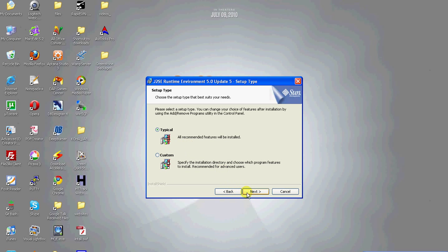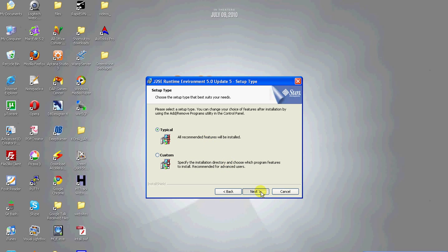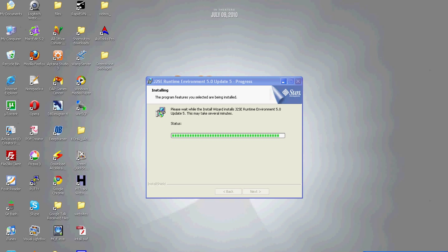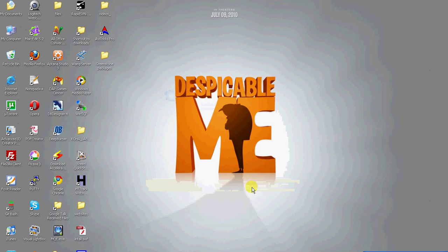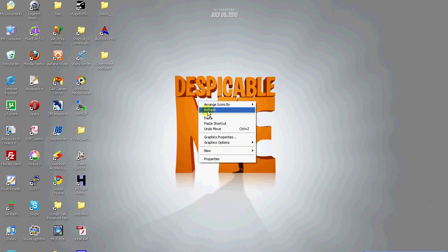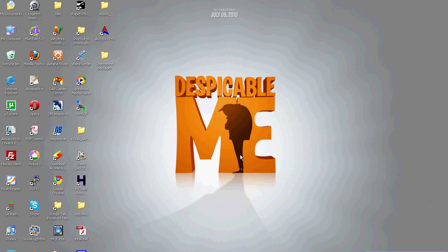Click next to choose a setup type. Now it is installing. Installation is complete. Click finish. The default directory for Java installation is C Program Files and Java.